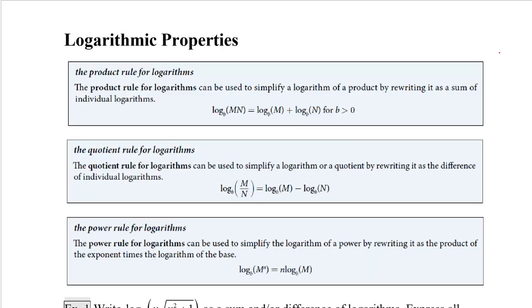Welcome to today's lesson on Logarithmic Properties. During your Desmos activity, you should have learned the three basic rules for logarithms.